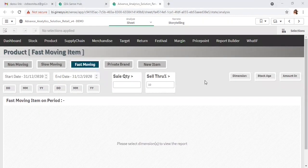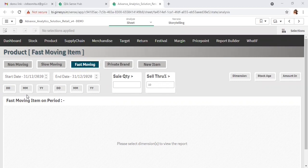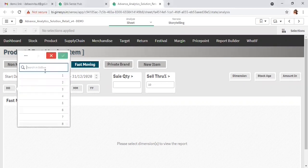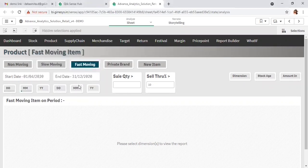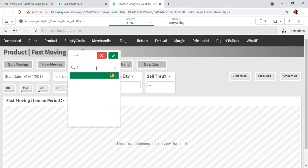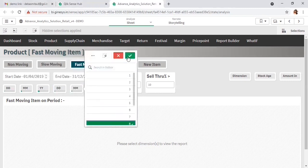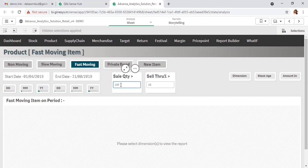After the non-moving item, let's move to the fast-moving item. Fast-moving items are the best performers for your organization, considering the sale through. I am selecting a specific date range for that, and I have given the parameter sale through where the sale through is greater than 10 percent.